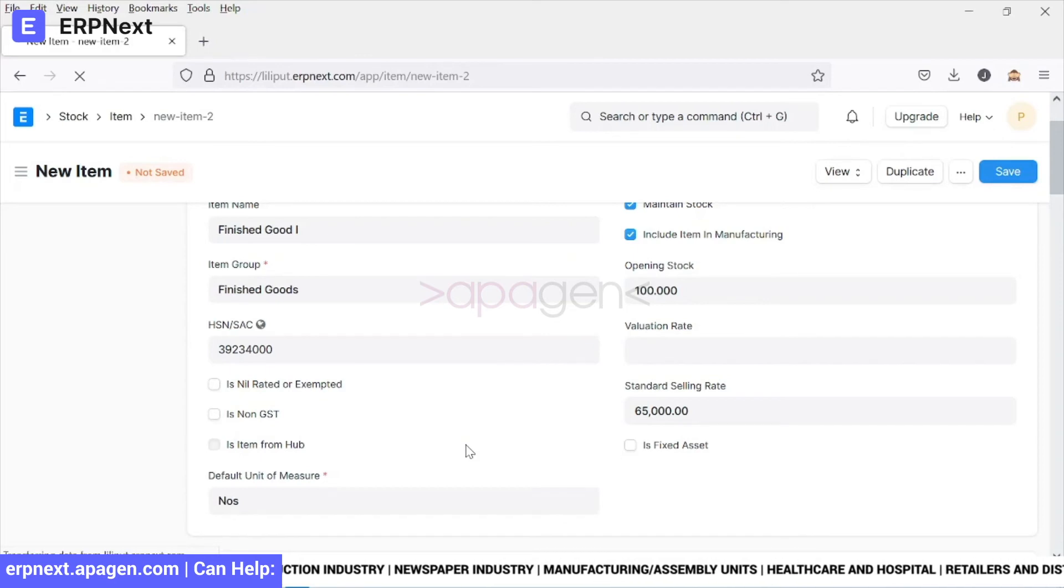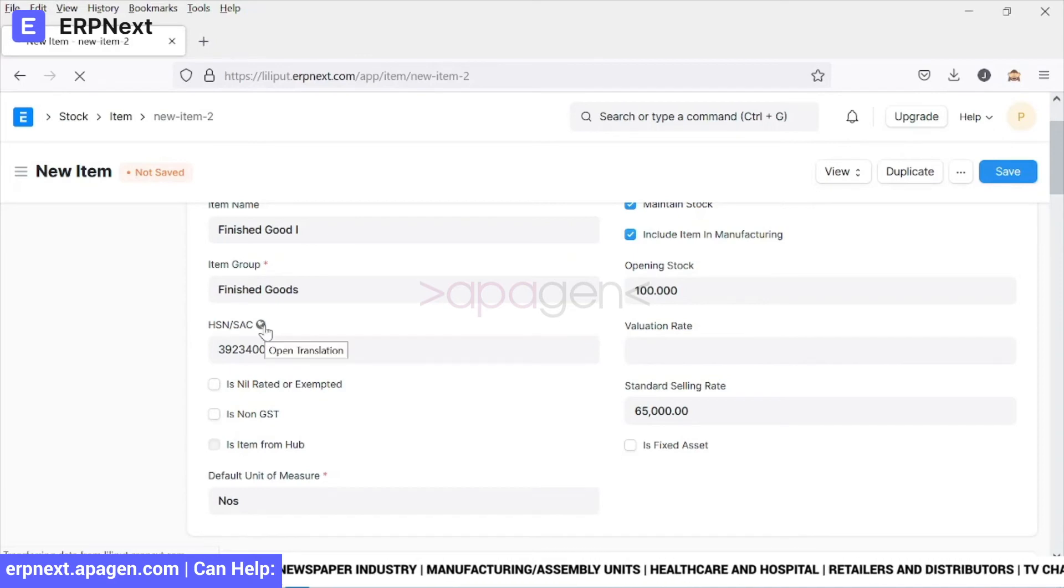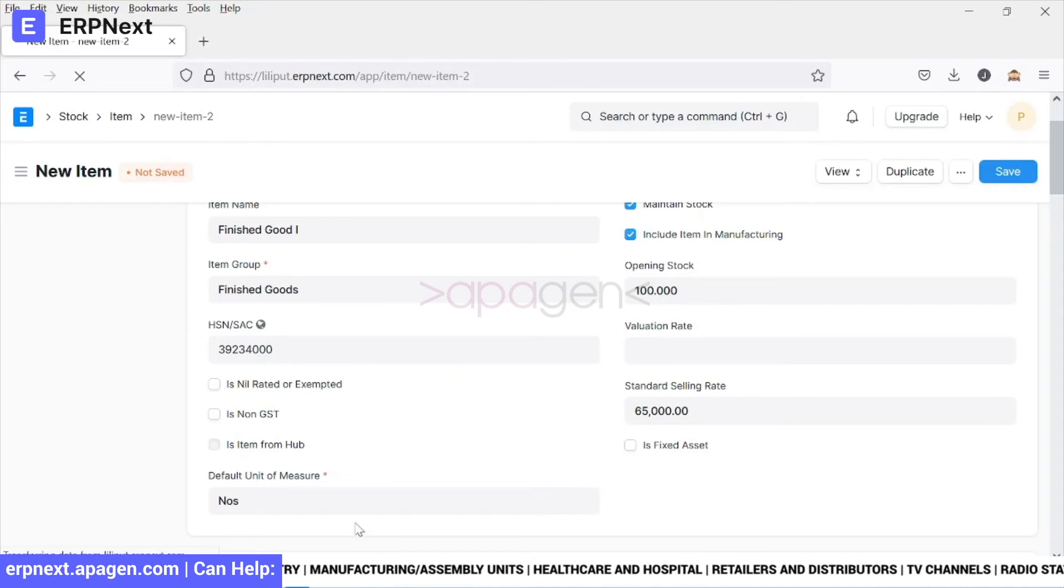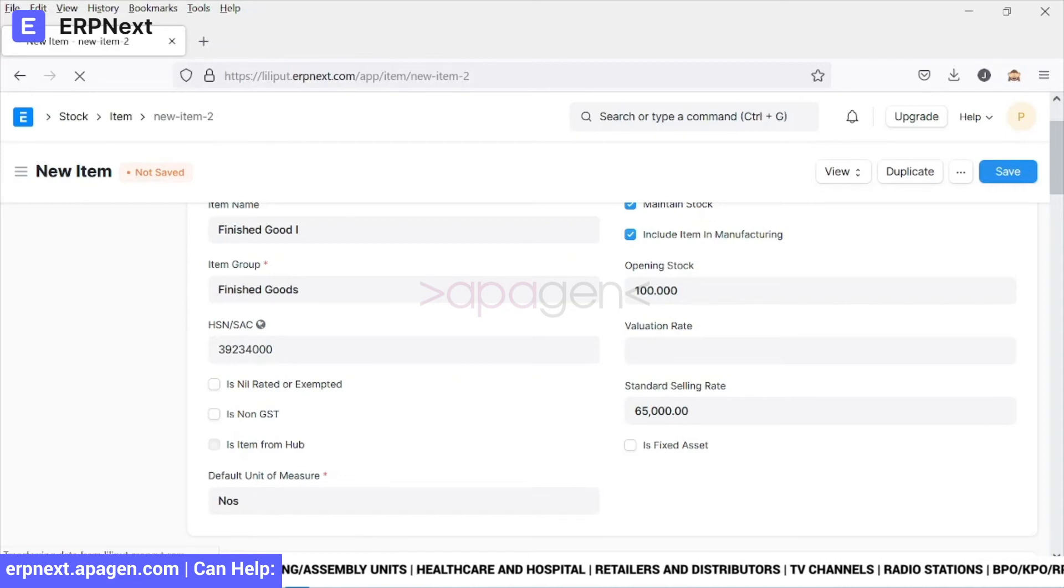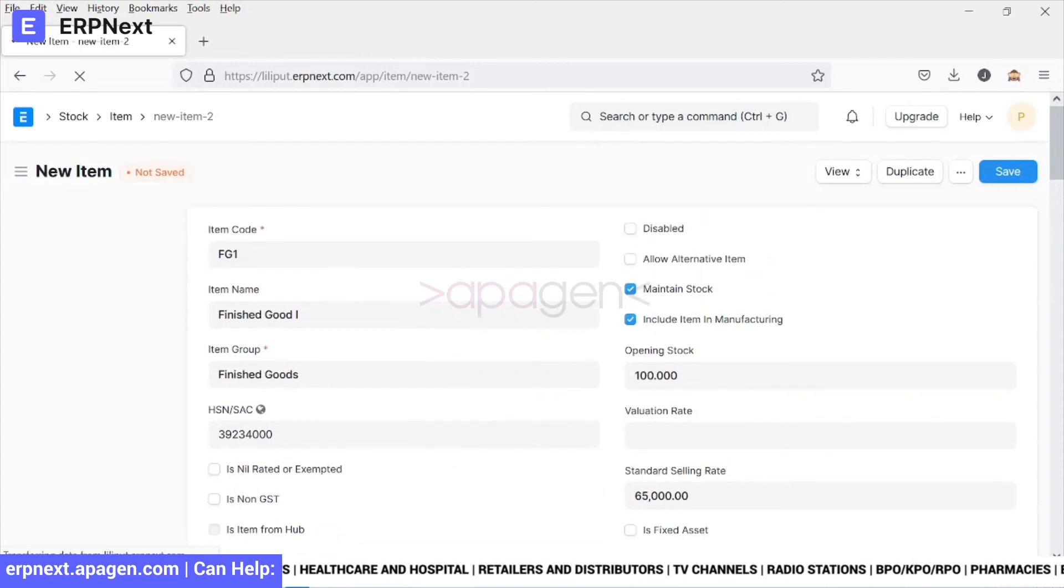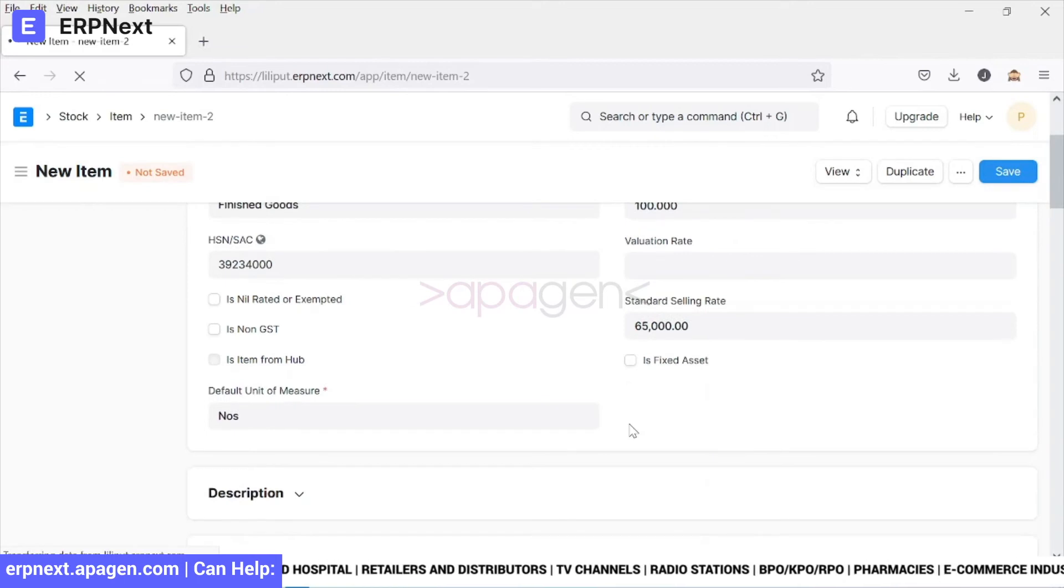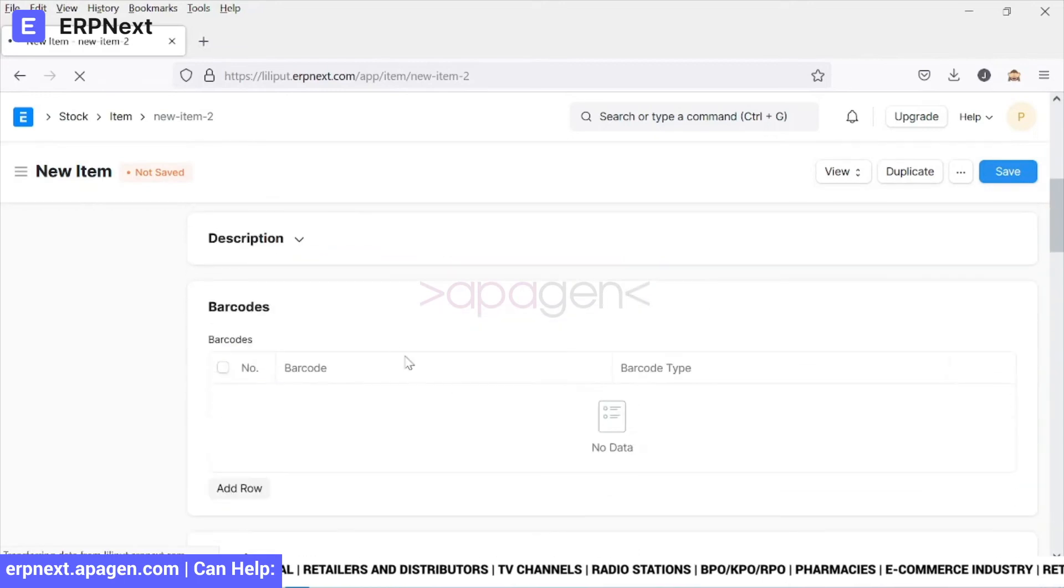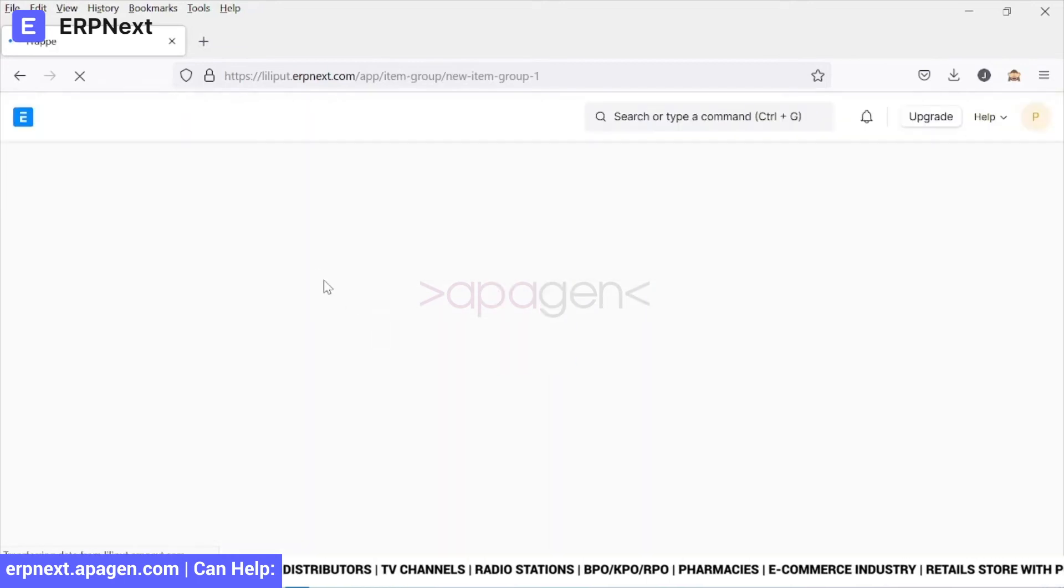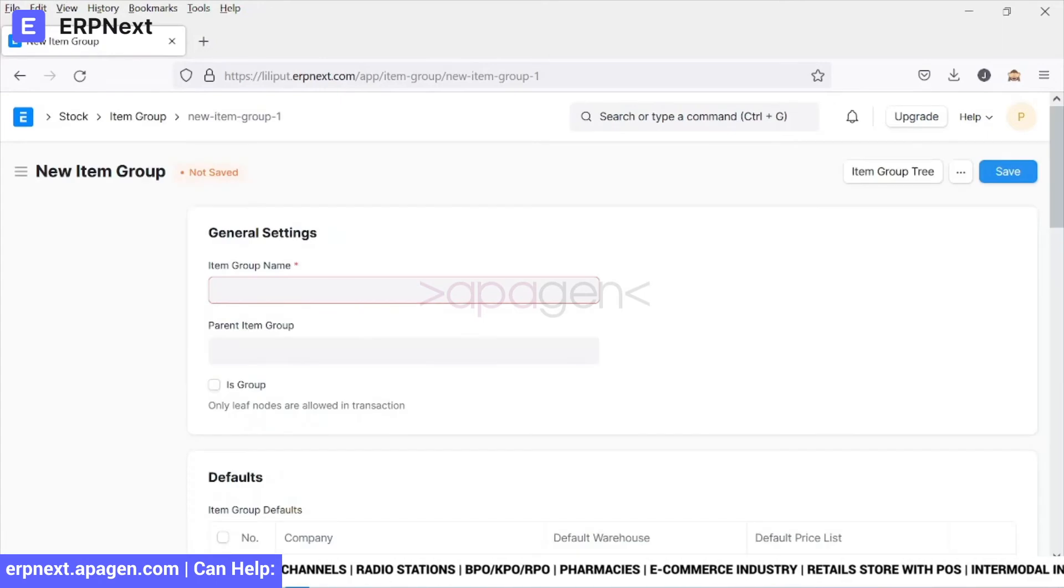So we have defined an HSN/SAC code, very important as far as GST is considered. We have defined its default unit of measure. Opening stock has also been defined here. In the detailed description you can define what all the physical items.